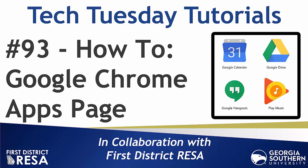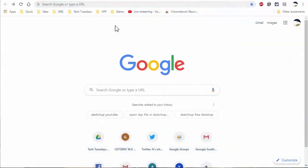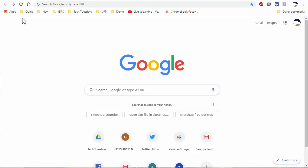Hello everyone and welcome to Tech Tuesday tutorial number 93. Today we explore the often missed apps page in your Google Chrome browser. This tutorial is short and sweet, but covers something I don't see people using. In fact, I don't even know if they're aware of it.